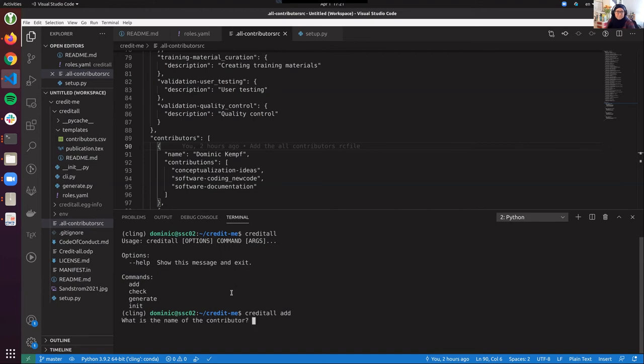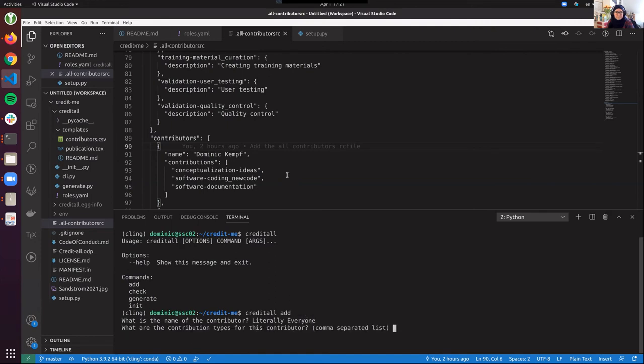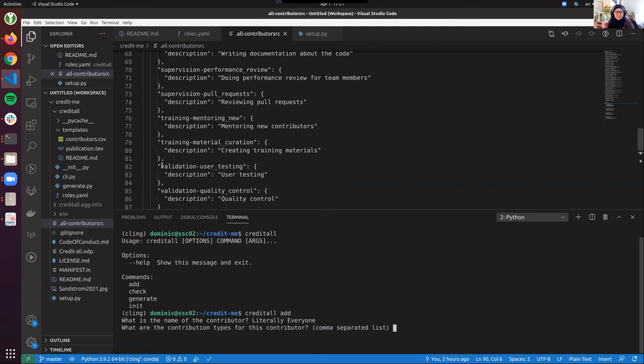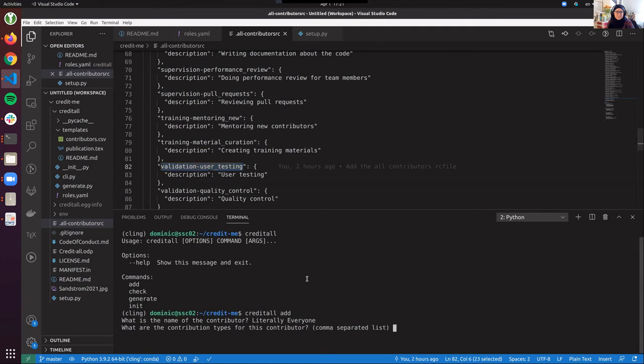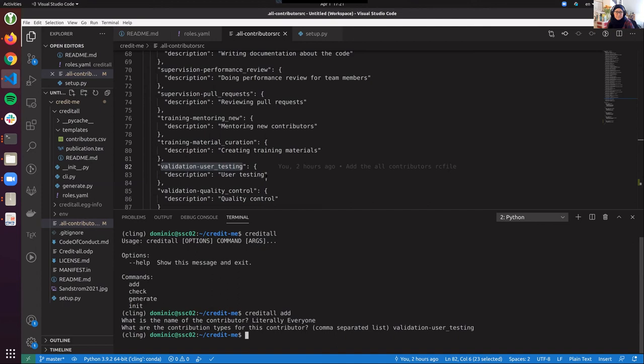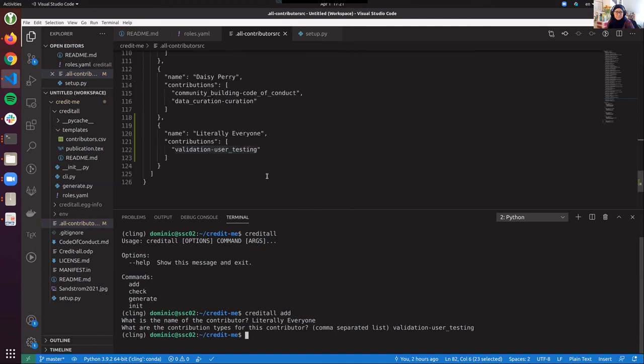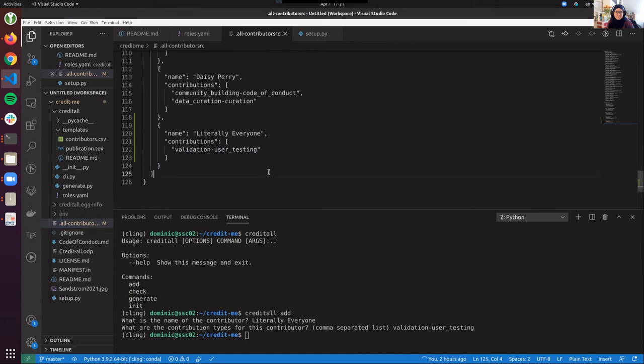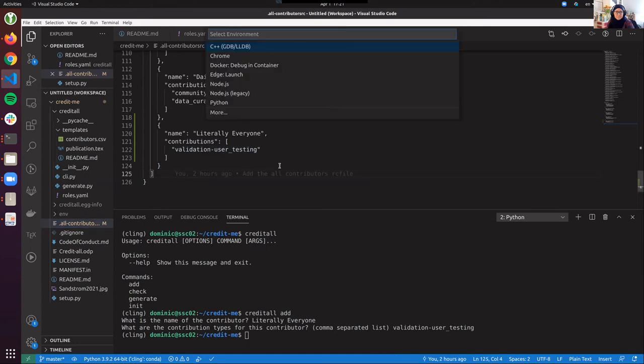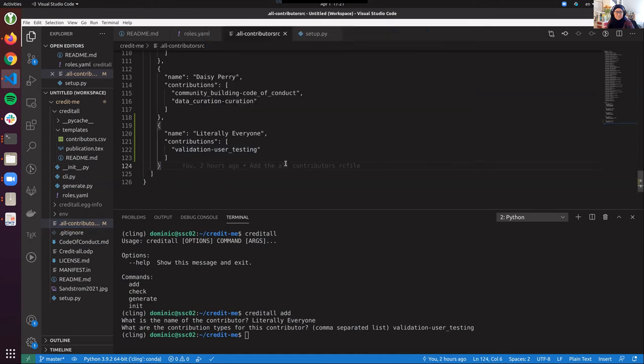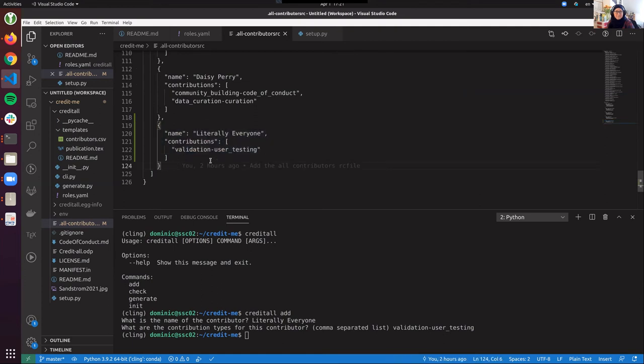So I can do that and it will prompt me for a name. So I put literally everyone and now it asks me for roles that this contributor has. And I take the role like validation user testing now. I can add a comma separated list. And now we see that our JSON file here, if we reload it, has appended the new dataset.